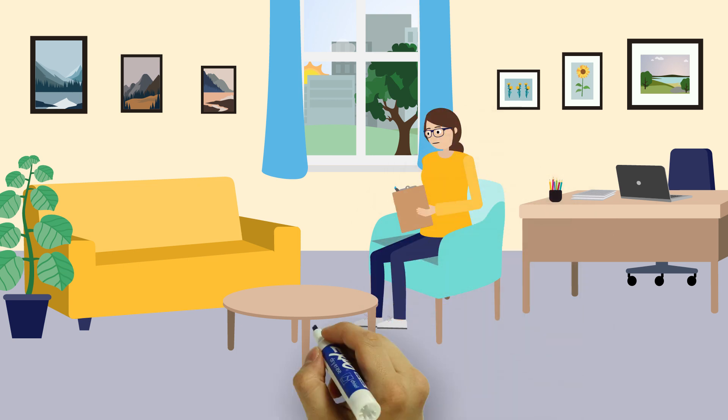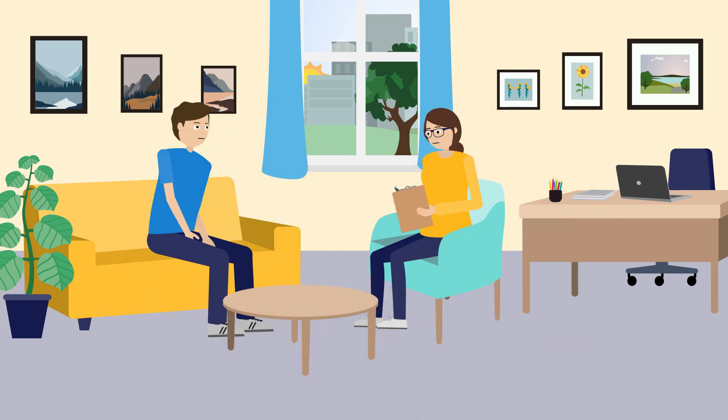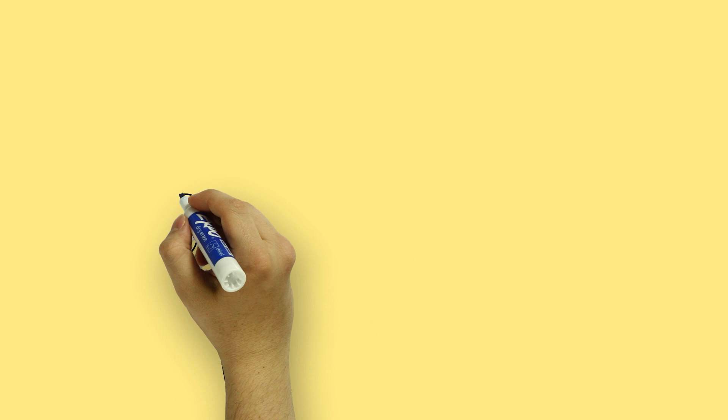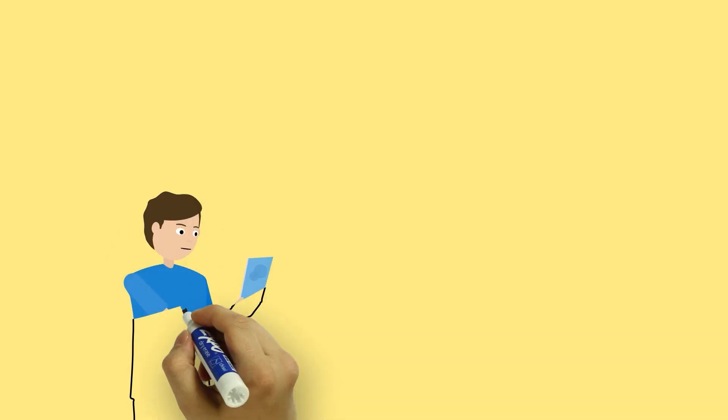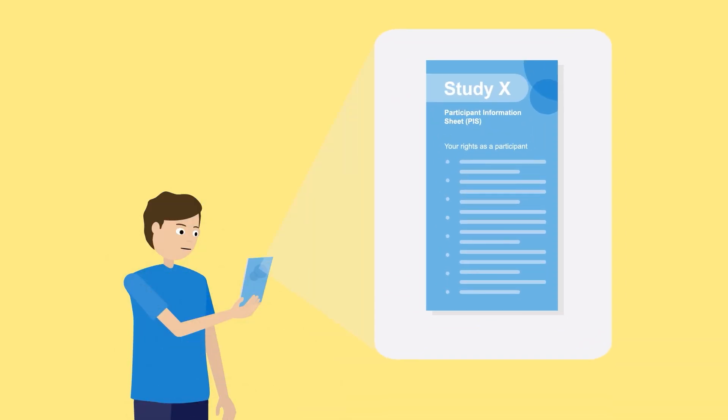Before participants can take part in a research study, they must be given clear information about all aspects of the study, which allows them to make an informed decision about their participation.